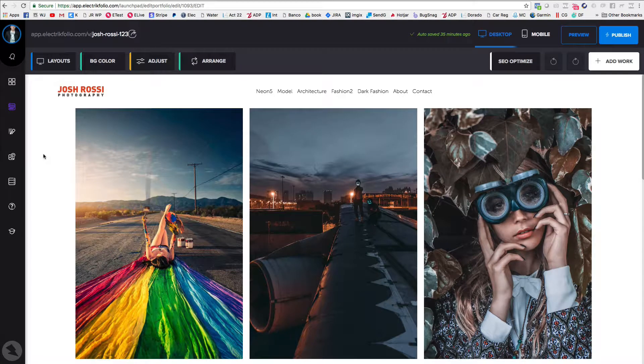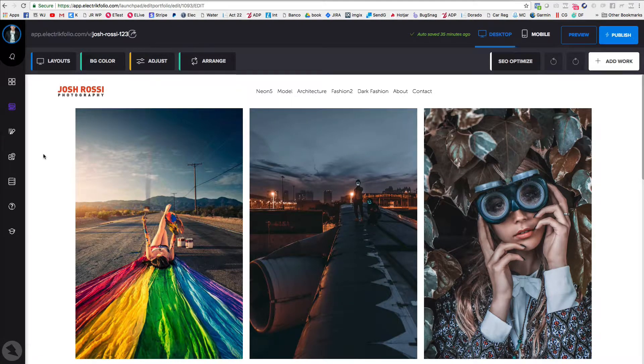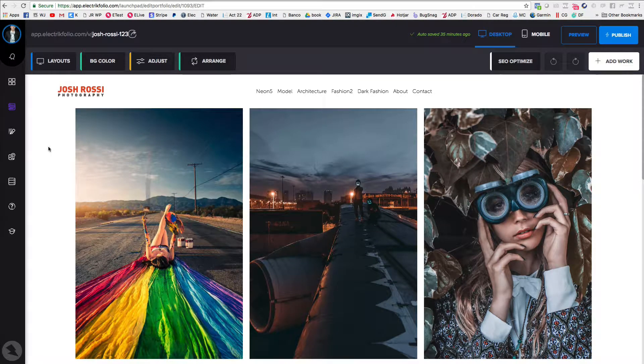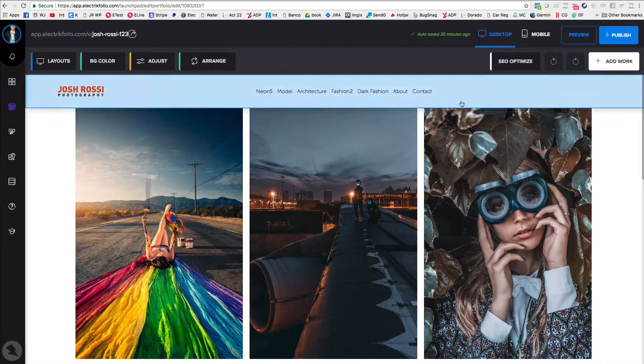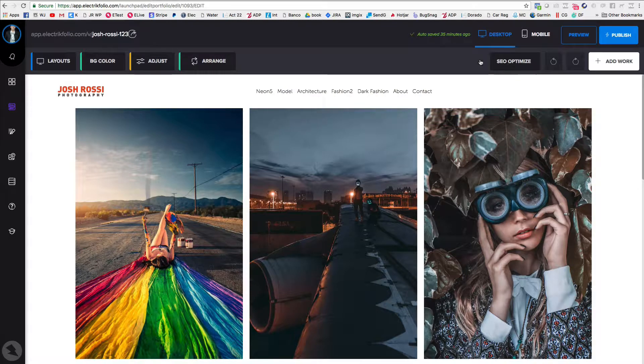Hey, it's Josh Rossi with Electricfolio. In this video, I want to walk you through the SEO optimized tool that we have.